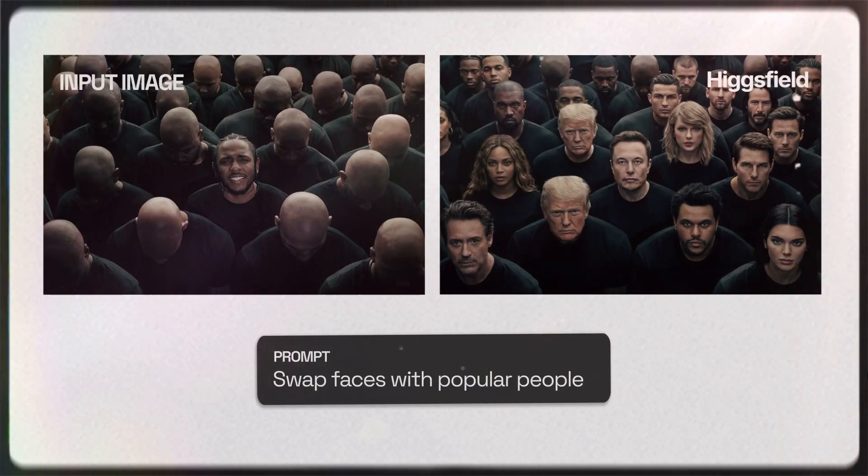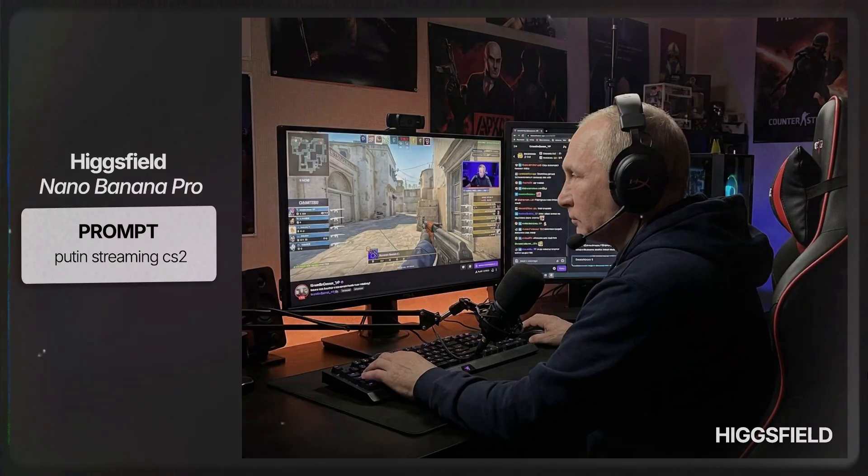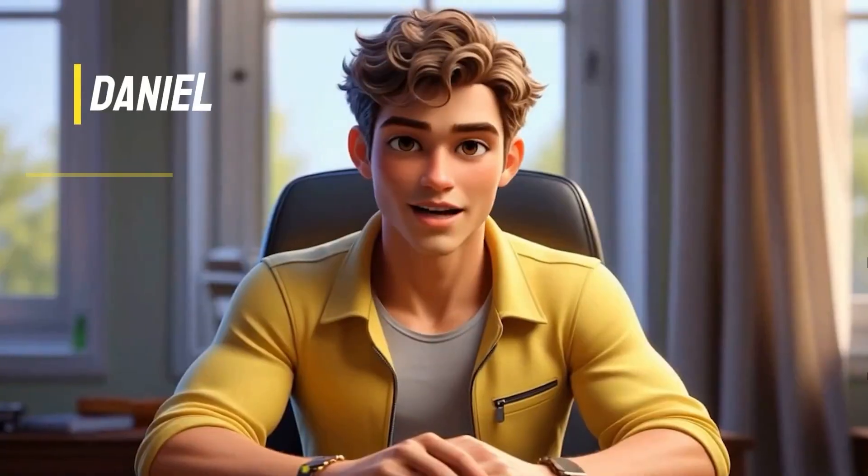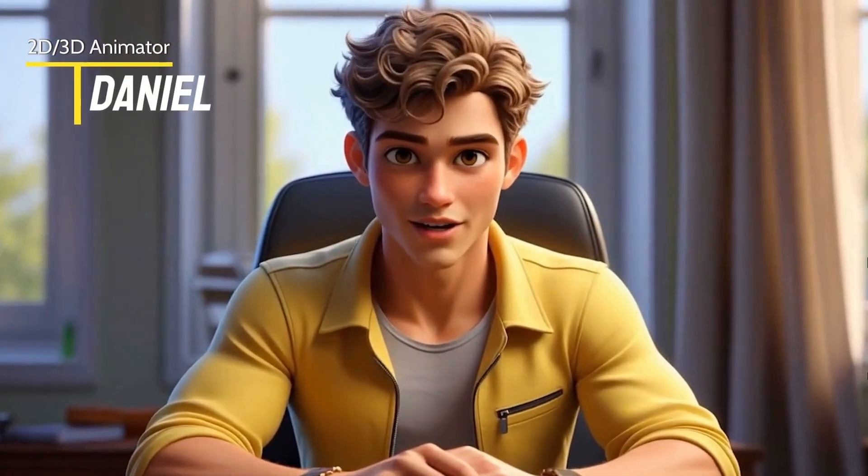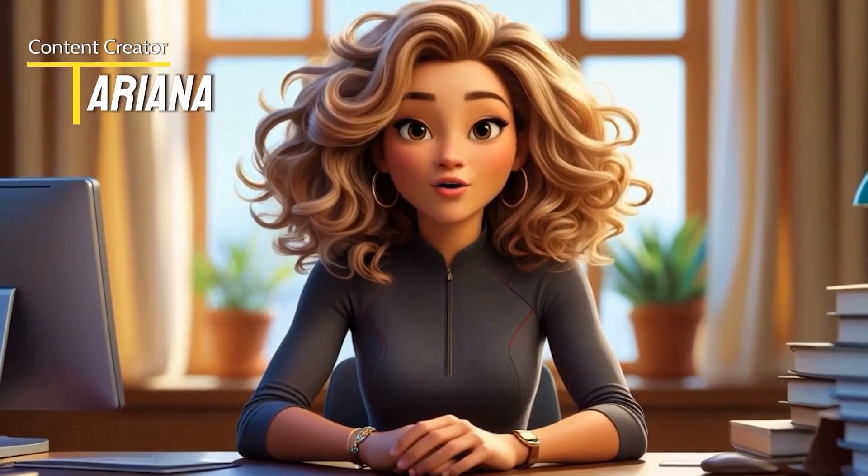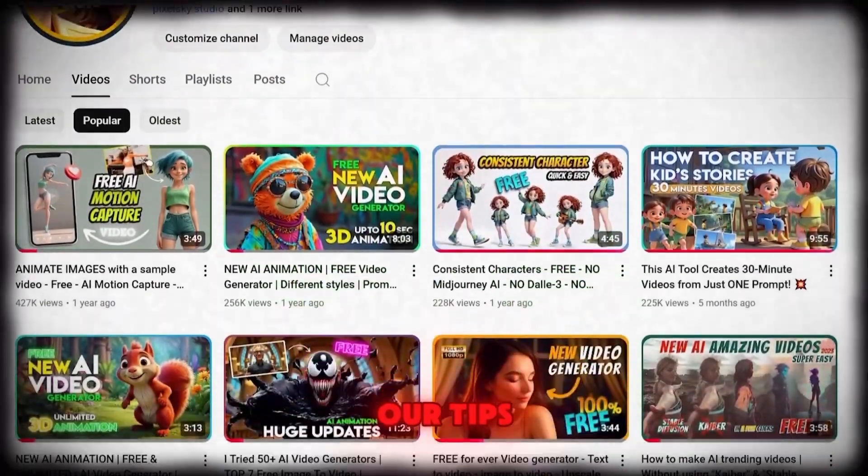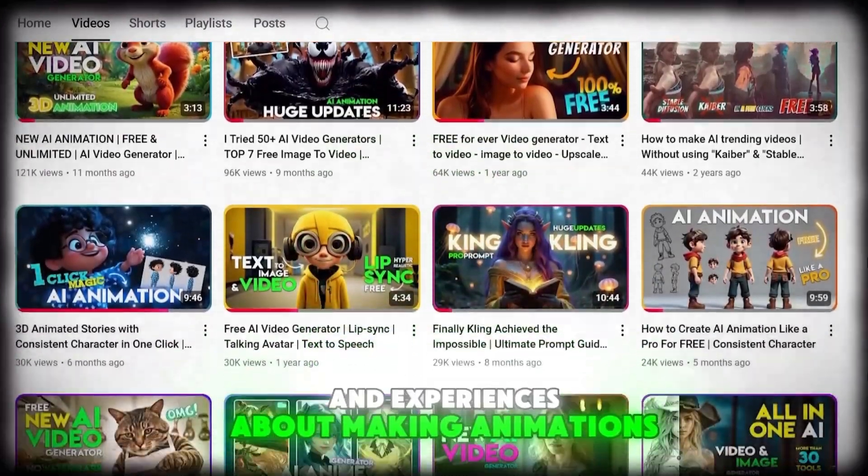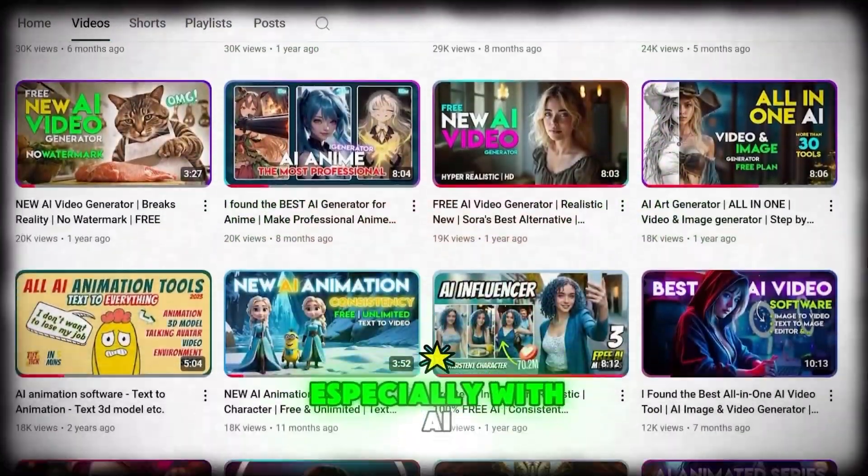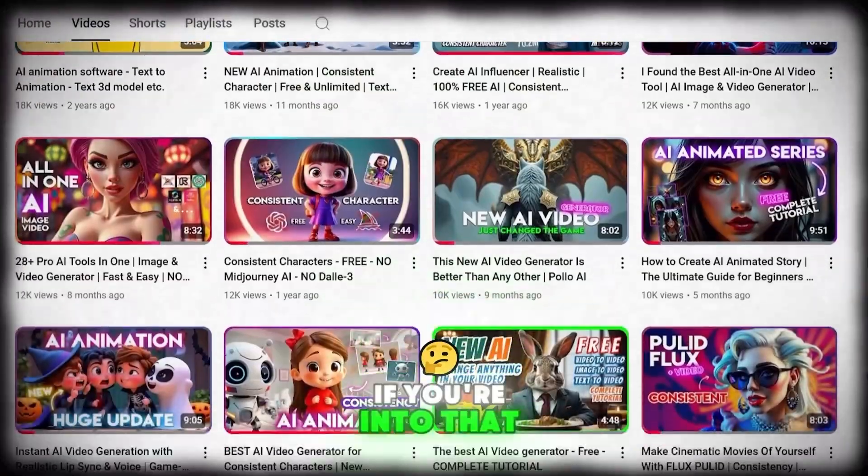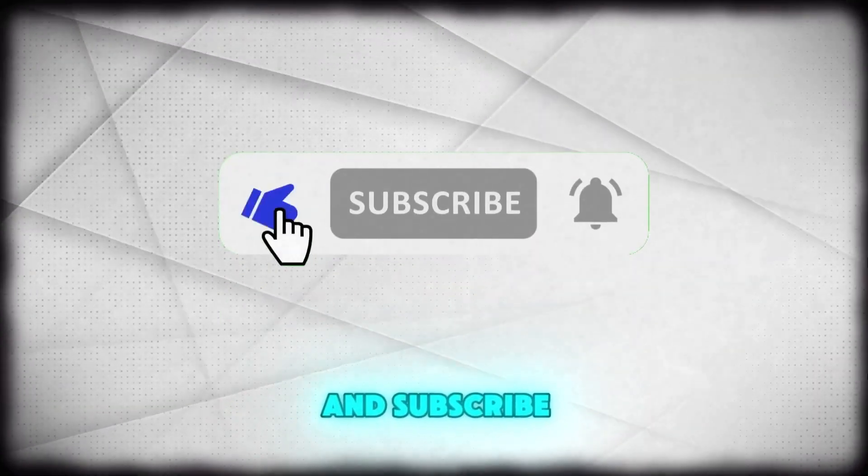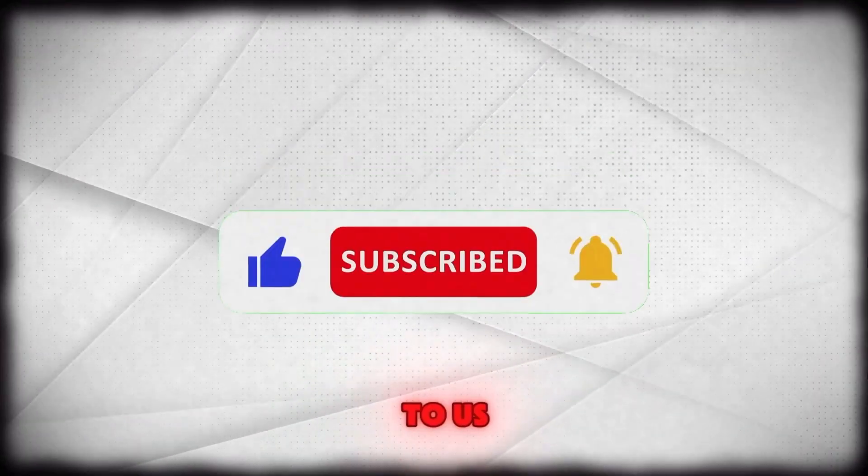Buckle up because we're about to dive into some mind-blowing AI goodness. I'm Daniel, a 2D and 3D animator. And I'm Ariana, a video editor and content creator. On this channel, we share our tips, tricks, and experiences about making animations and videos, especially with AI. If you're into that, don't forget to like and subscribe. It really means a lot to us.